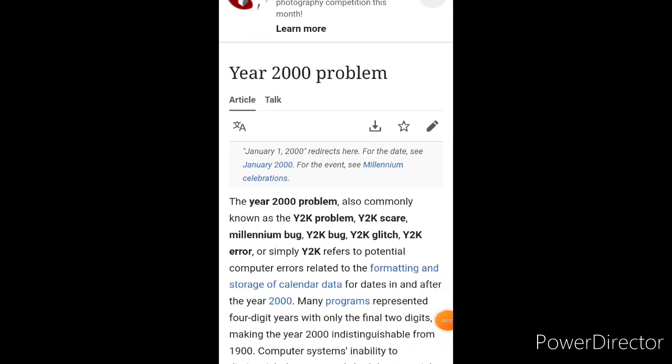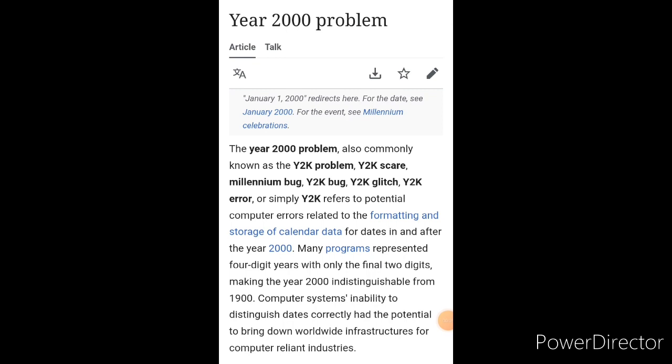So you guys remember Y2K, right? The year 2000 problem, also commonly known as the Y2K problem, Y2K scare, millennium bug, Y2K bug, Y2K glitch, or Y2K error, refers to potential computer errors related to the formatting and storage of calendar data for dates in and after the year 2000. Many programs represented four-digit years with only the final two digits, making the year 2000 indistinguishable from 1900.